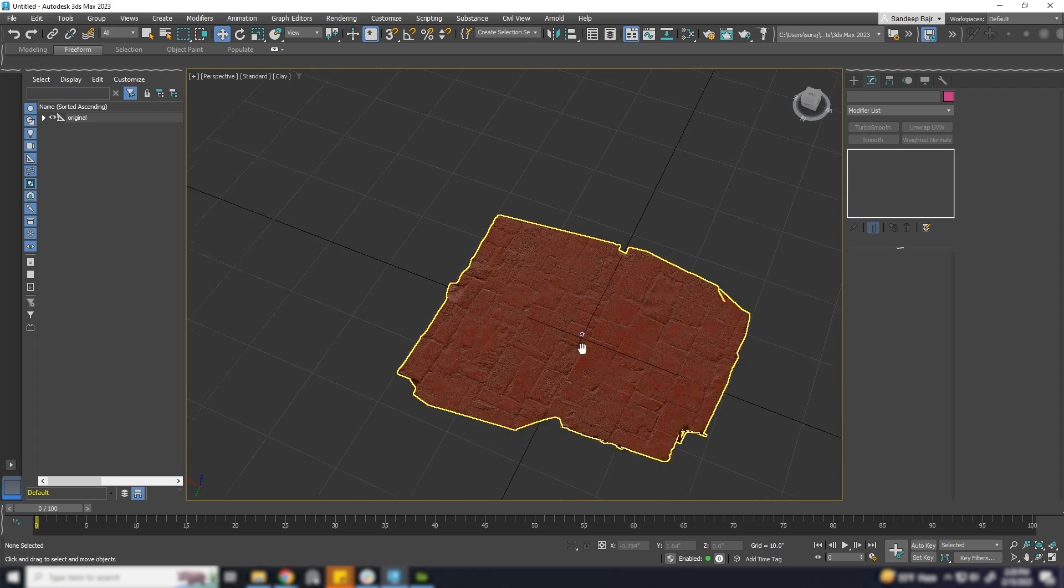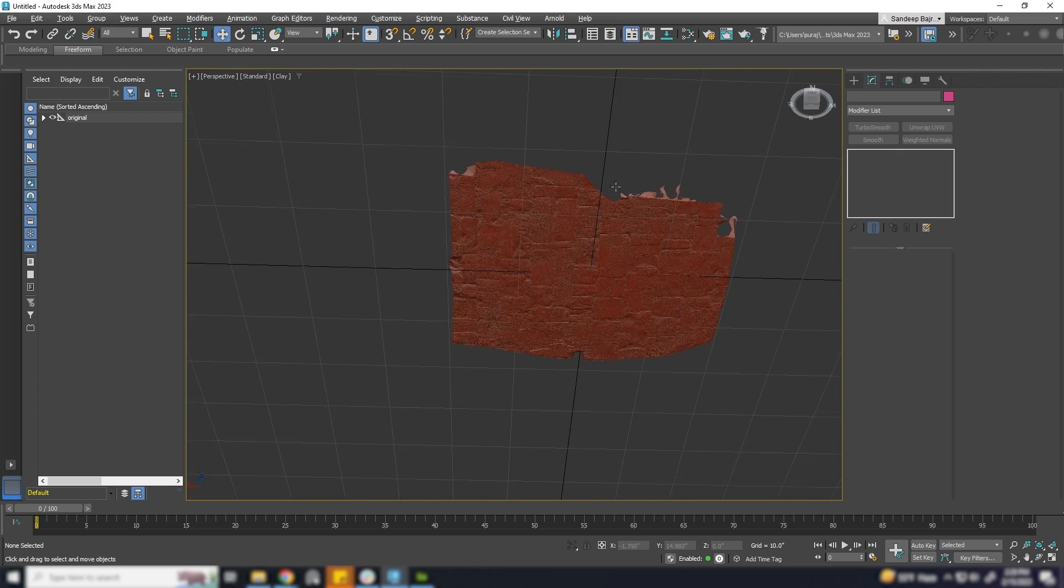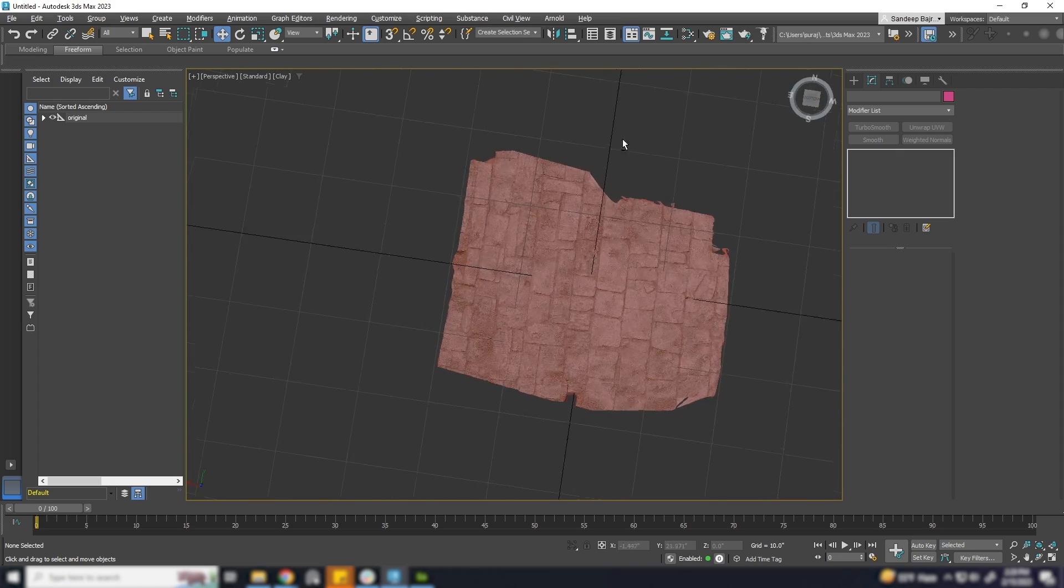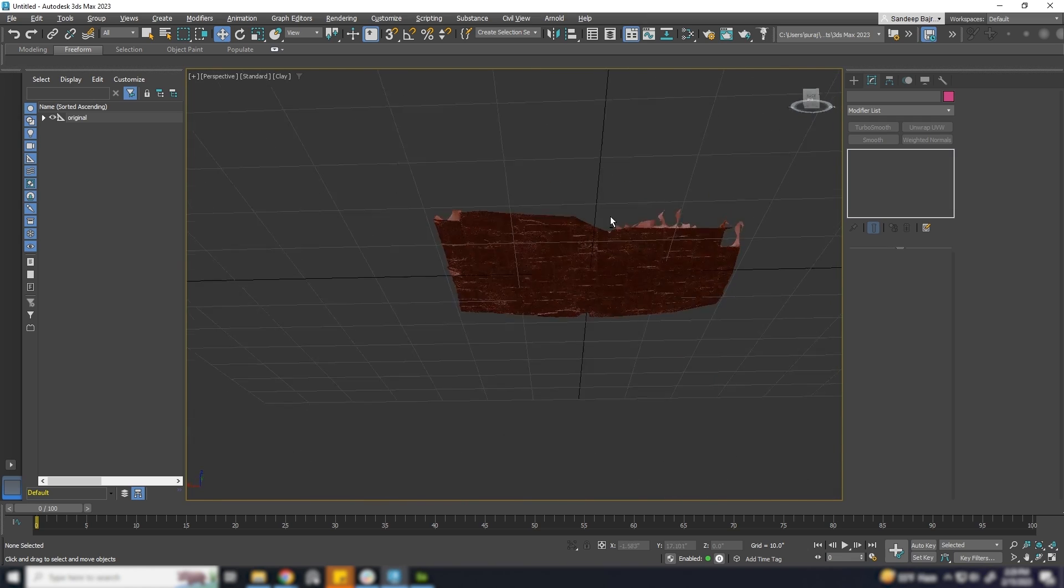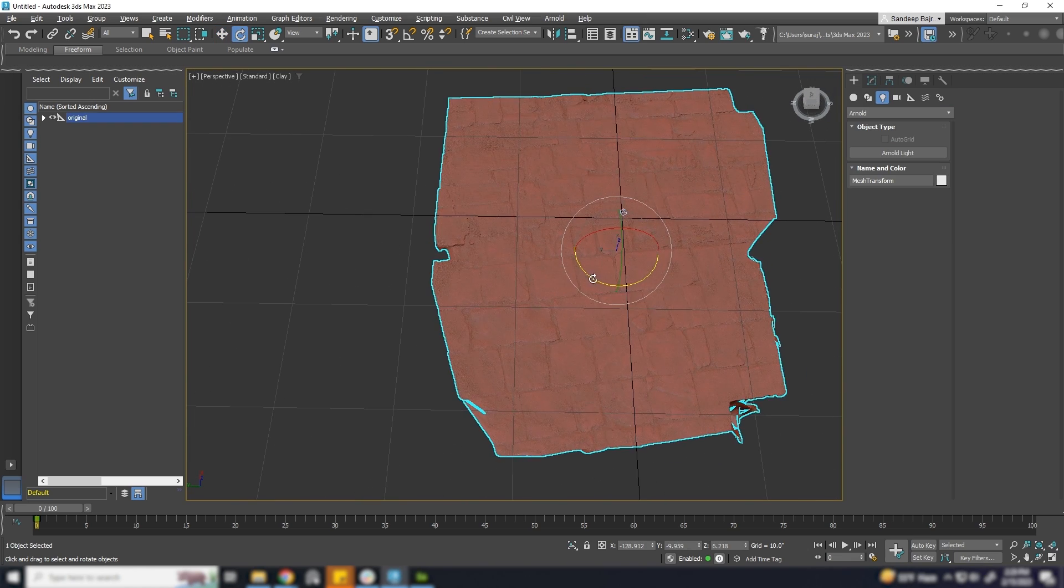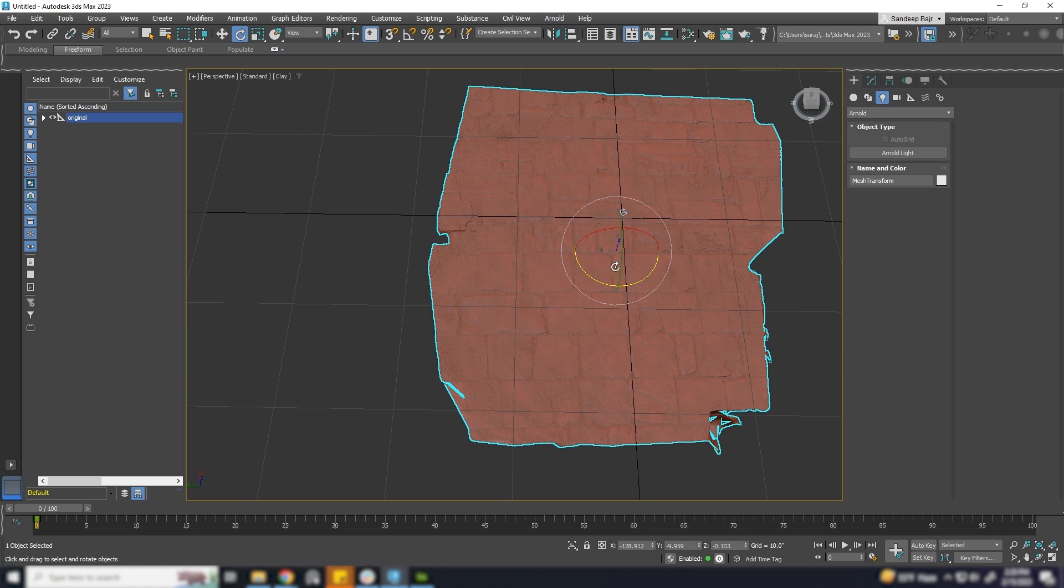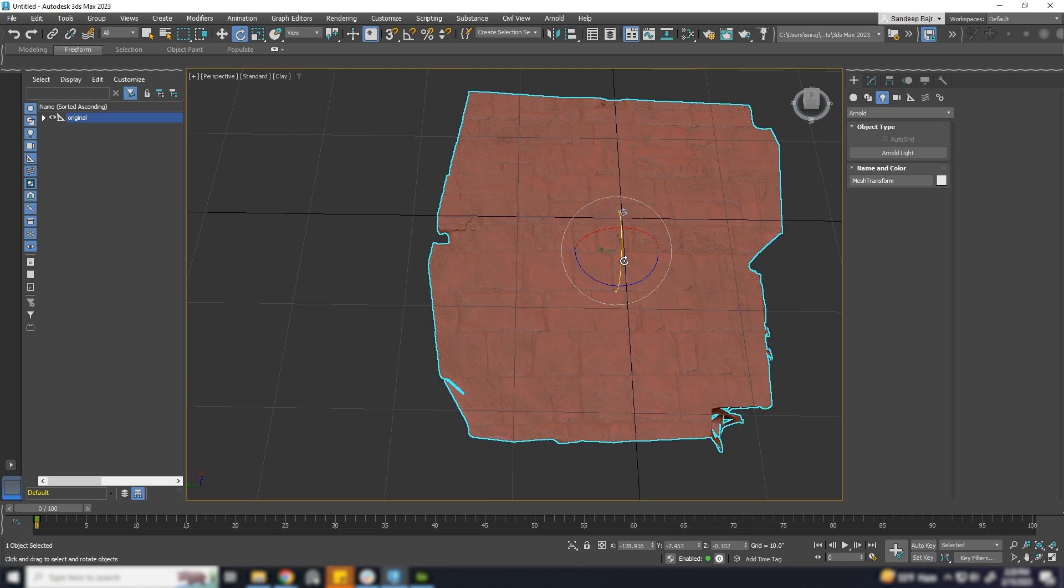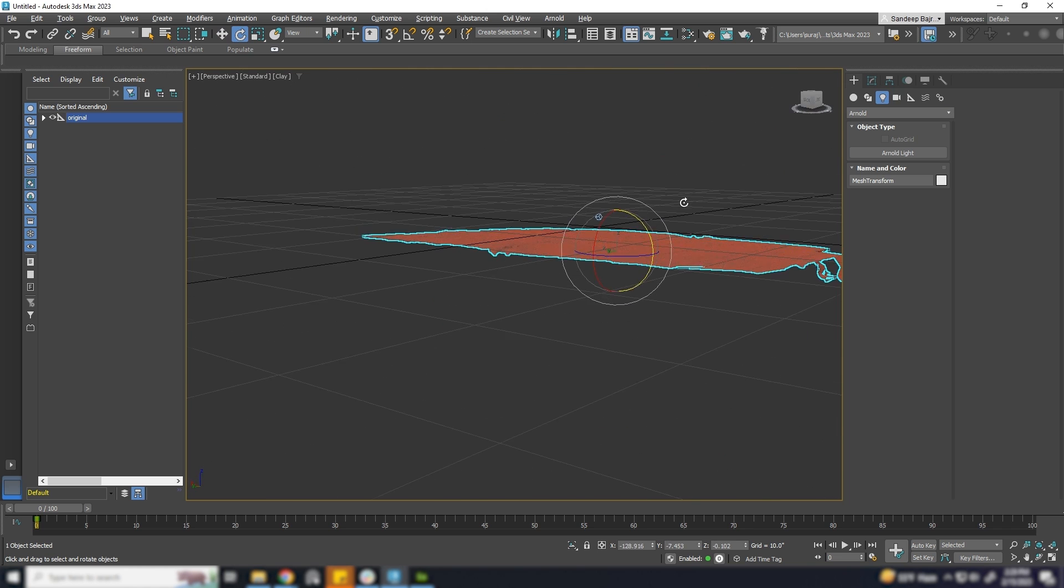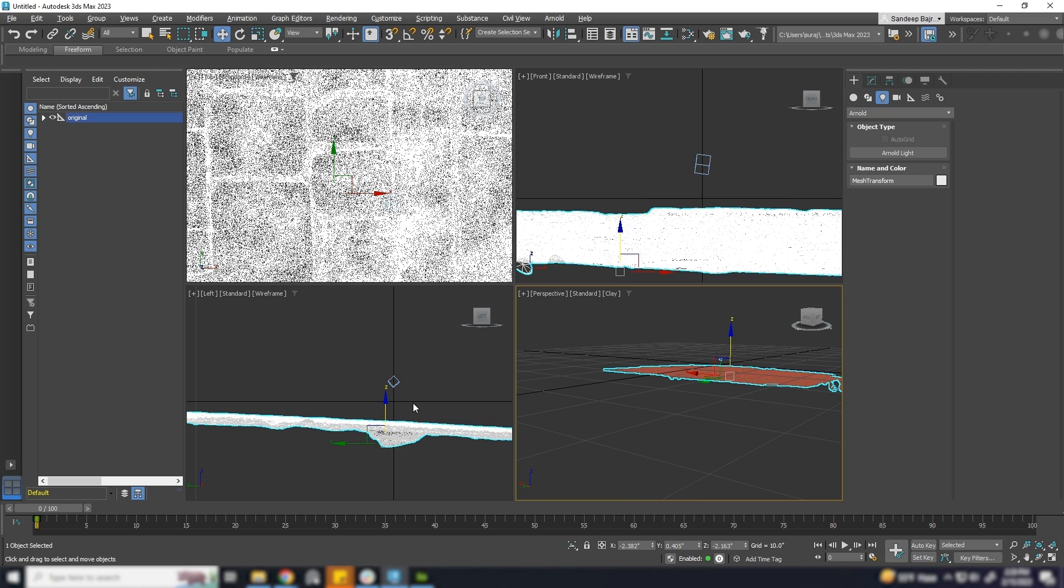Photogrammetry always generates high poly with auto UV. We always need to make a low poly version of that object to work smoothly. When we make a low poly version of the same mesh, the UV is changed.